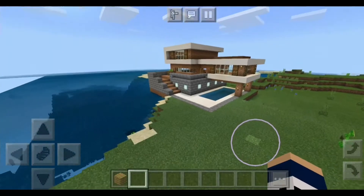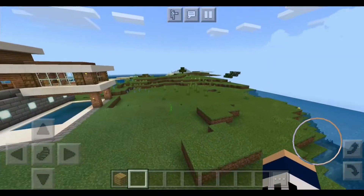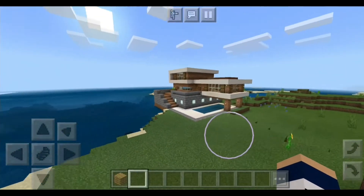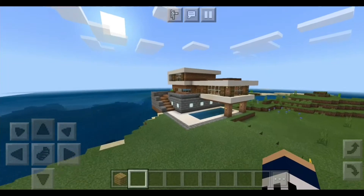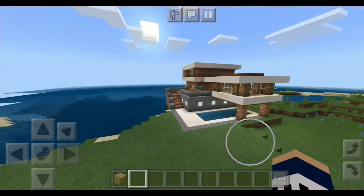I'm going to show you how this house looks without the shaders. This is the house without the shaders — it still looks pretty cool.